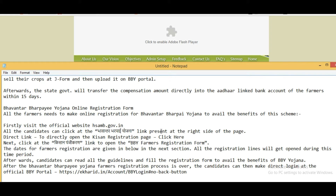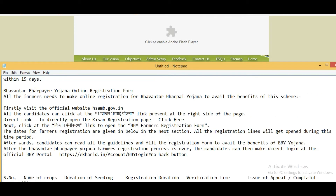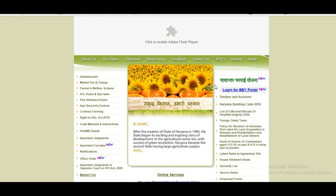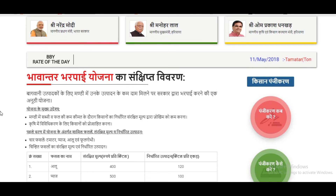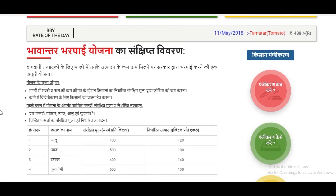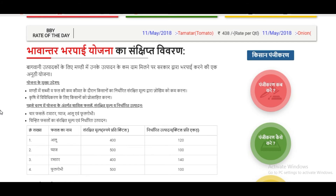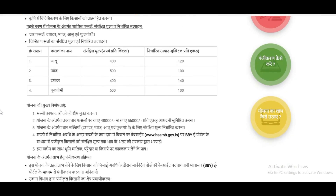I will show you how the scheme works and how to fill in the online registration form with all complete details. First, visit the official website and click on the scheme name. You will be redirected to a page where you can read the complete details of the scheme in Hindi. You can pause and check out the complete details.